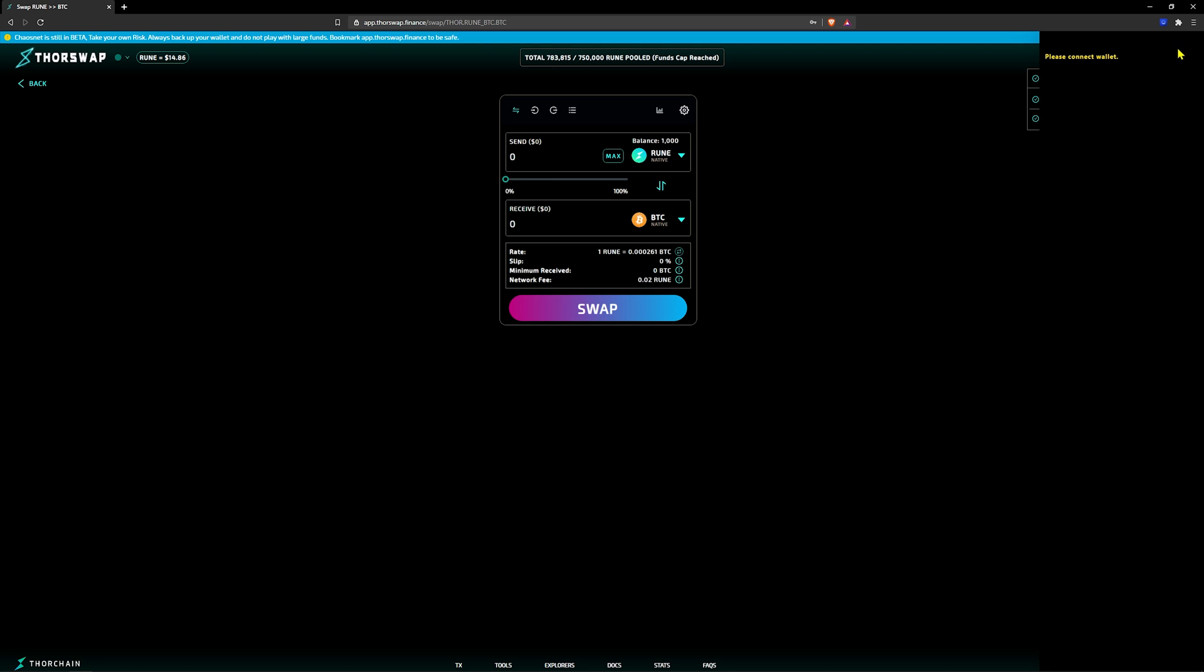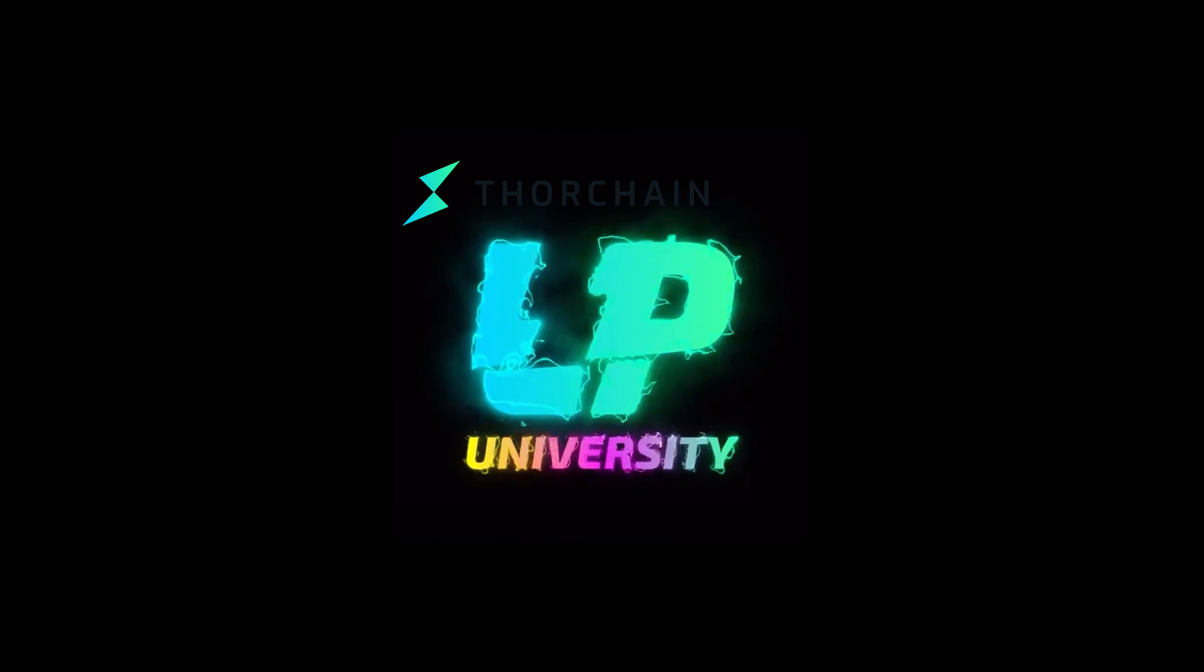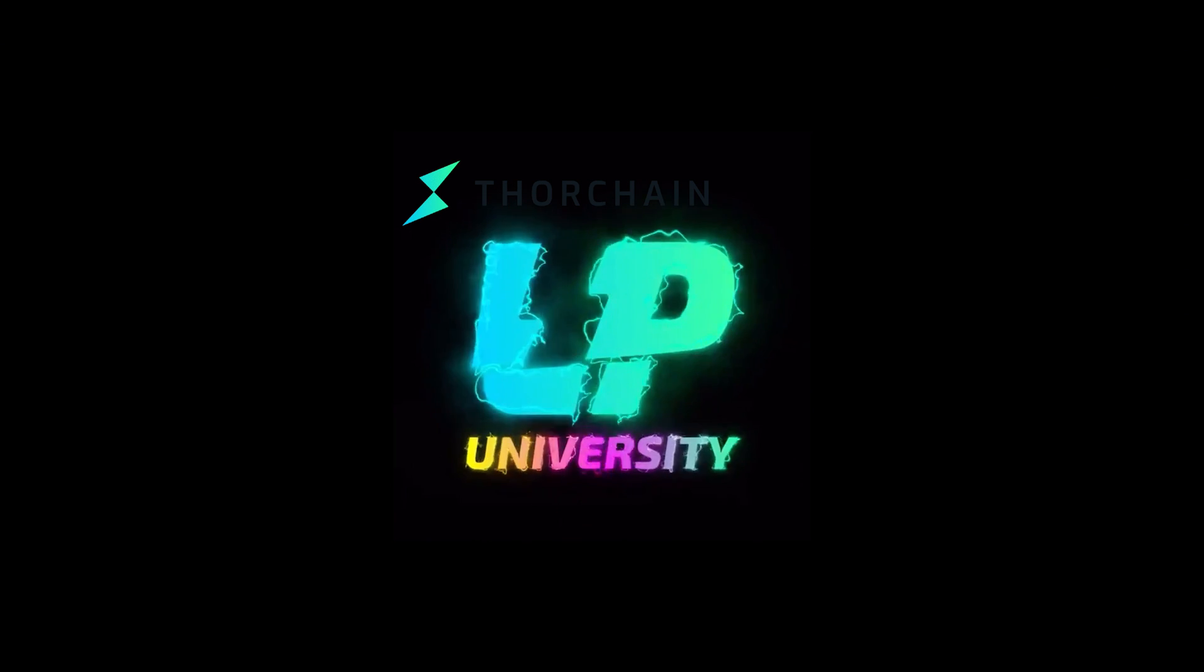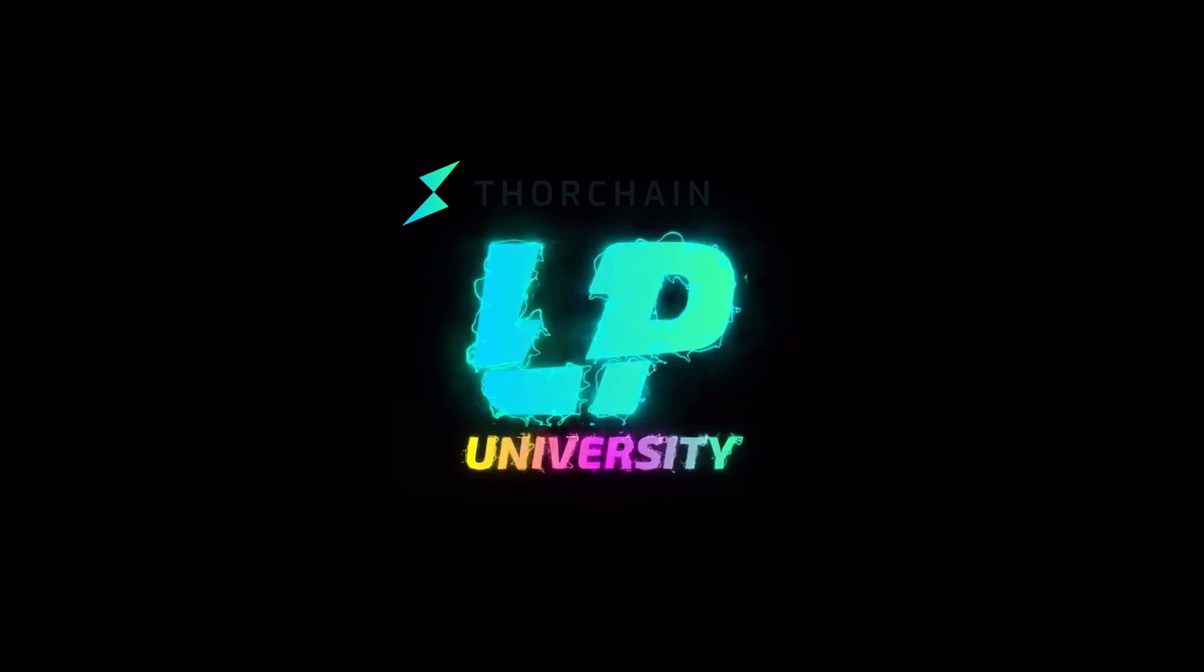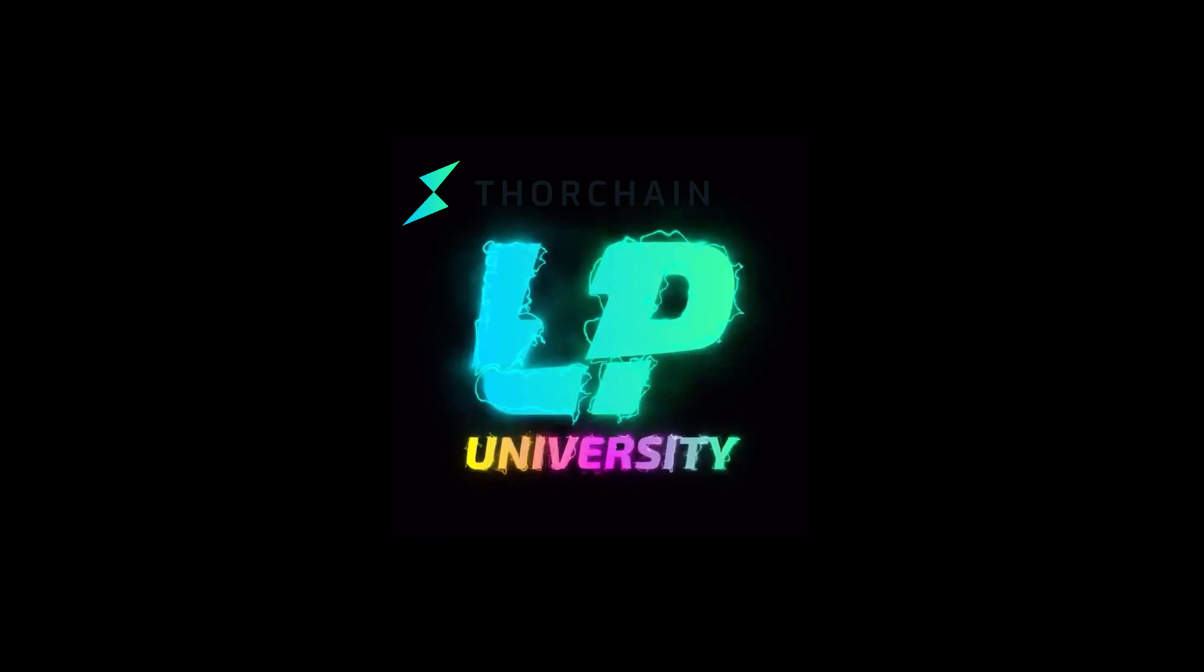Thank you again for watching. Click the like and subscribe buttons if you want to see more of this educational content from ThorChain's LP University. Leave us a comment below if you have any questions or feedback. Take care.